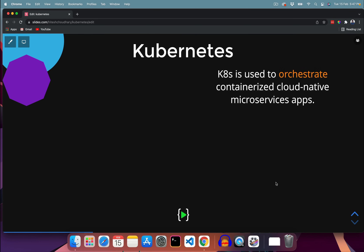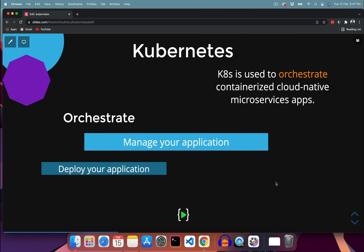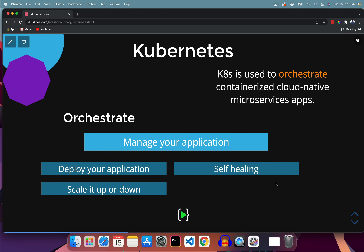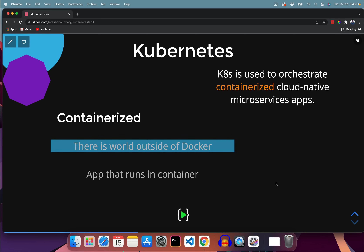So we understand how applications are designed and containerized — but where does Kubernetes come into the picture? Let's break down the definition word by word. First: orchestration. Orchestration is simply nothing more than managing your application. Managing an application involves deployment, scaling up or down, self-healing — meaning if one instance goes down, another instance should automatically be there — and also rolling updates and rollbacks if something goes wrong. This whole management concept is known as orchestration, which is one of the key points in the definition of Kubernetes.